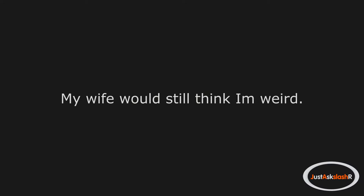Deleted. Nothing. My wife would still think I'm weird.